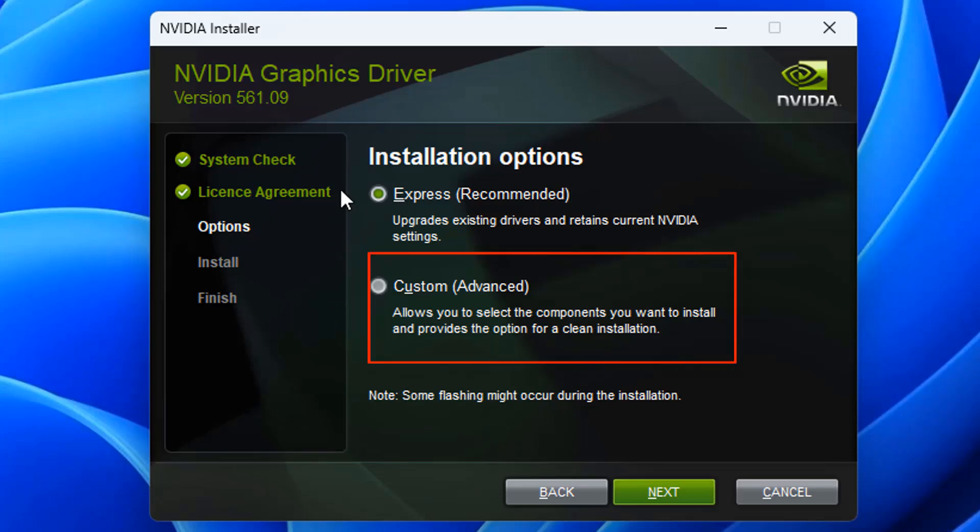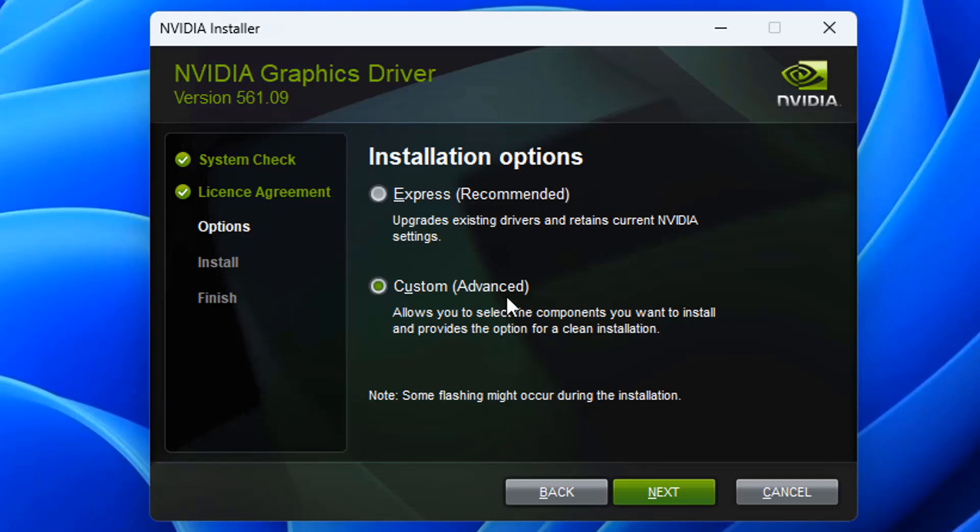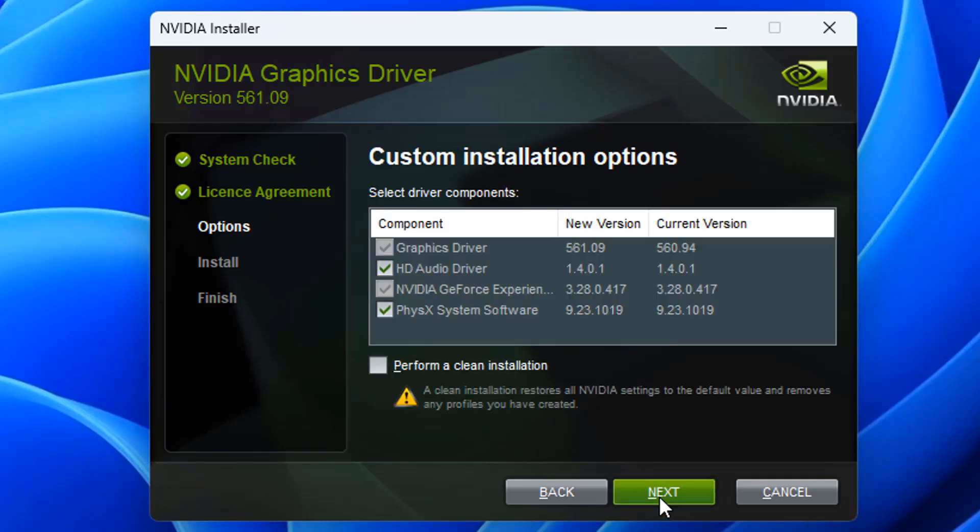This will give you the installation options. You don't want to be doing the Express recommended options here, because this is just going to upgrade your existing drivers and retain current NVIDIA settings. We want to use the custom, because this allows you to select the components you want to install, and provides an option for clean installation. That's the one we want here.